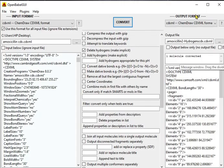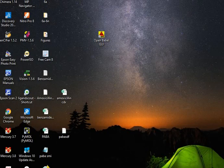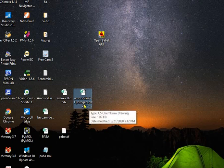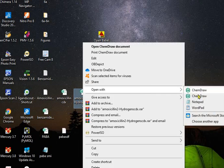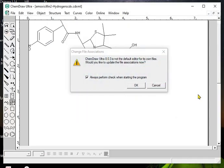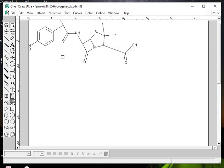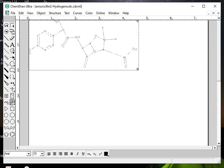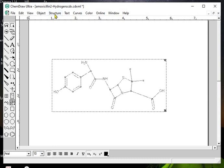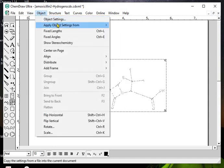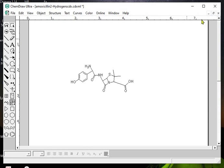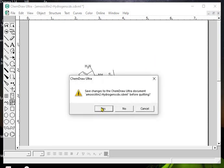One molecule is converted — let's have a look. Here is the molecule: amoxicillin-minus-hydrogen CDX. In the structure, there are no hydrogens — only polar hydrogens are present. This saves your time. Your structure is here. You can go to Object > Object Settings, make it ACS 1996 format — yes, and it is now in ACS 1996 format. Close and save. Our file is ready.